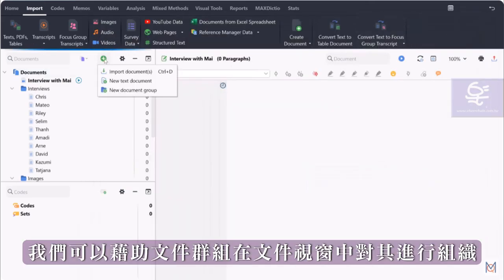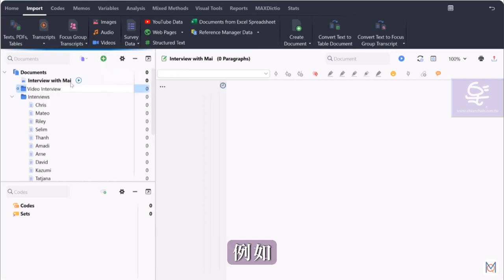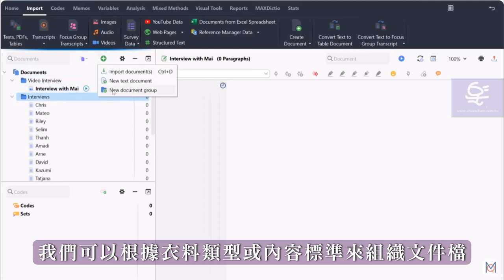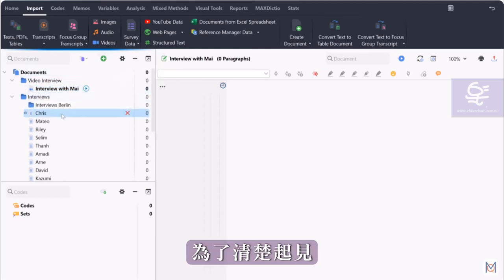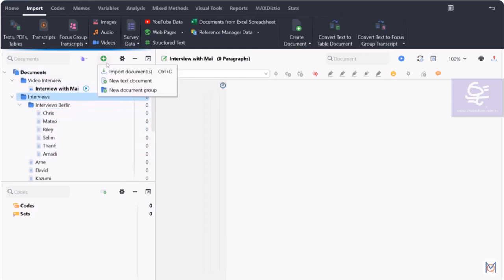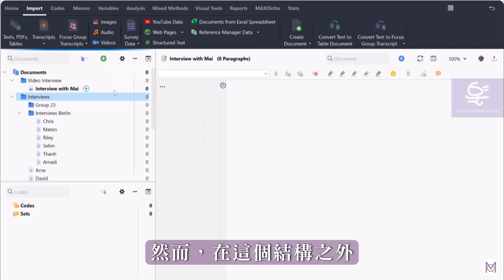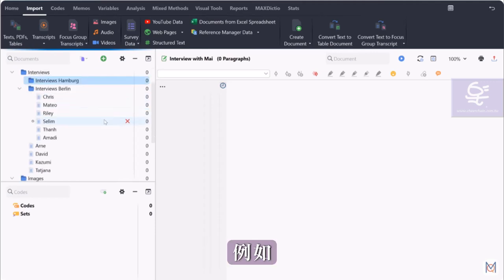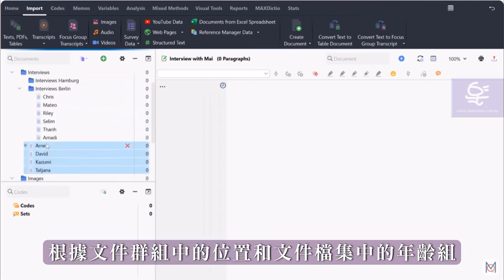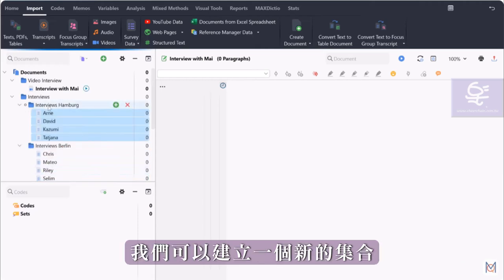After we have imported the data, we can organize it in the Documents window. With the help of the document groups, we can organize our documents, for example, according to the type of data or content criteria. For the sake of clarity, each document can only occupy one position within the hierarchical order. However, outside of this structure, we can use the document sets to arrange the data again according to other criteria. For example, according to locations in the document groups and according to age groups in the document sets.